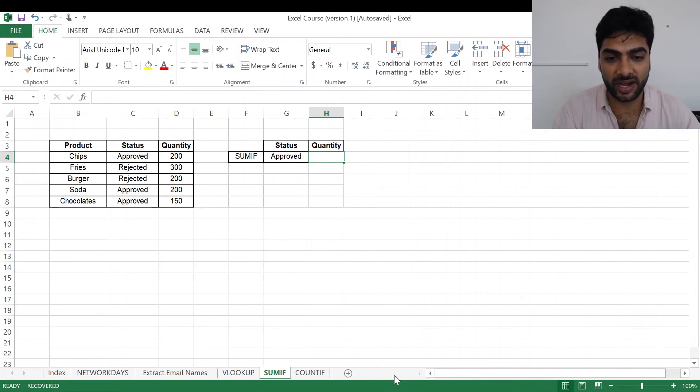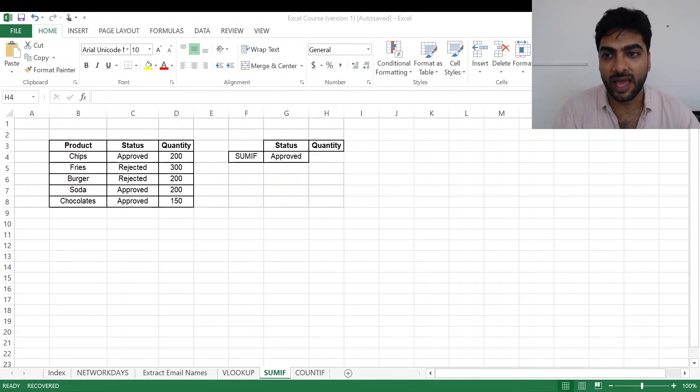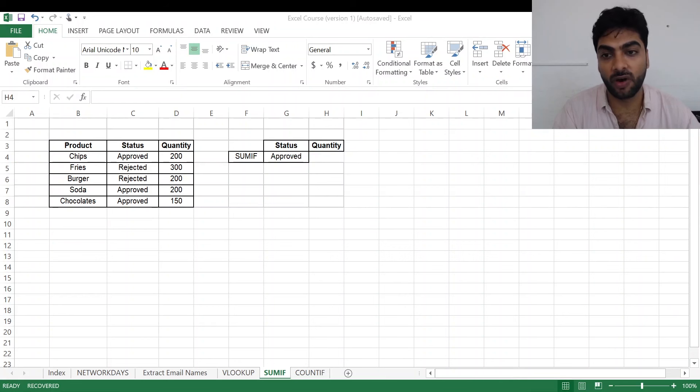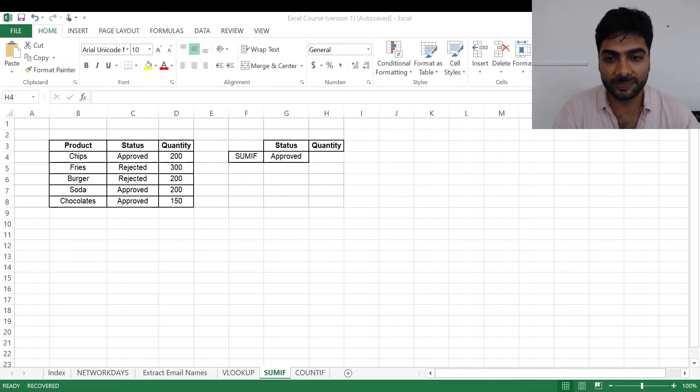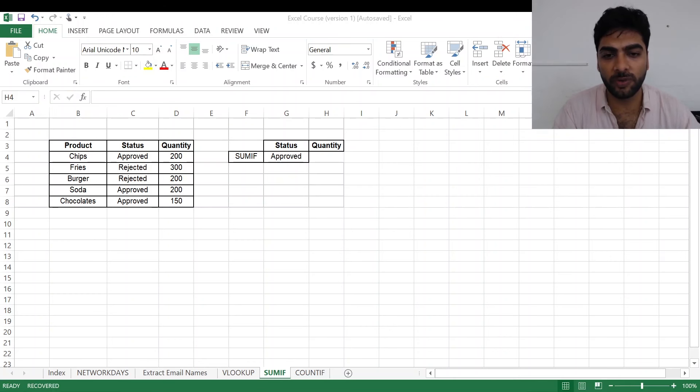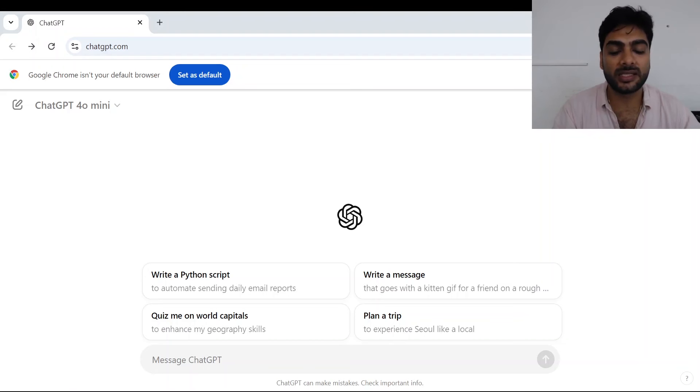I need only the quantity of the approved products in total in my cell H4. So again, I'll go to my best friend called ChatGPT and I will ask ChatGPT for help as always. I just go to ChatGPT, I'll show you my screen.